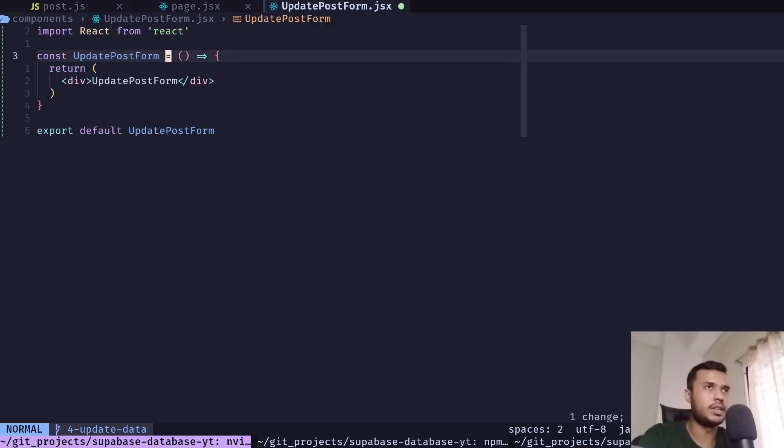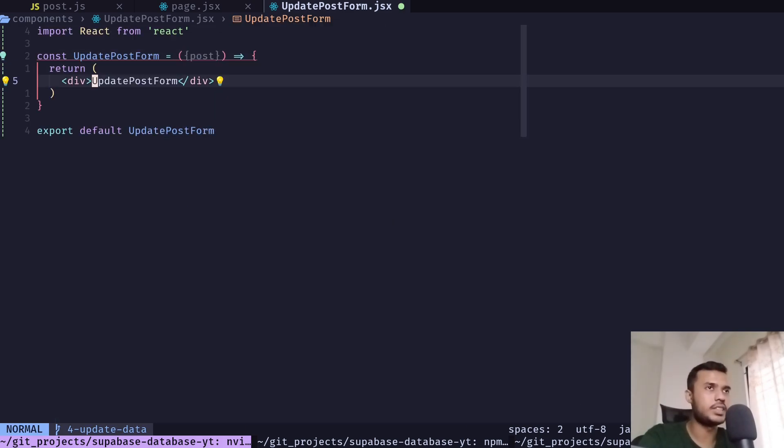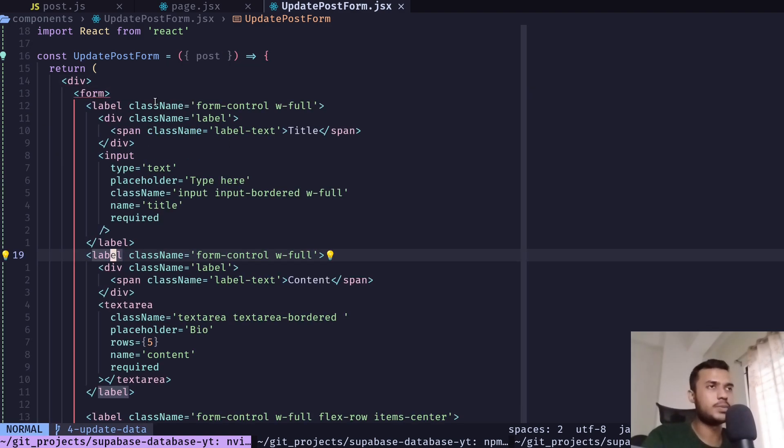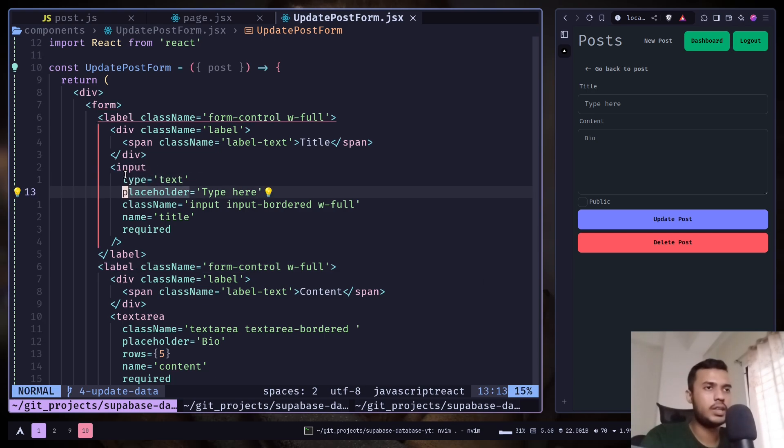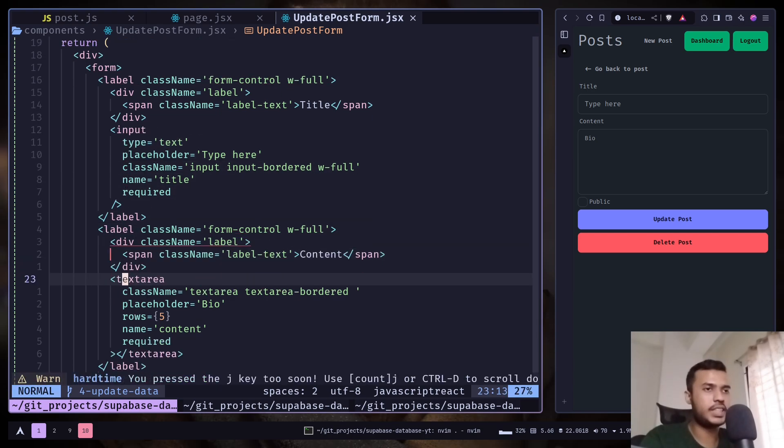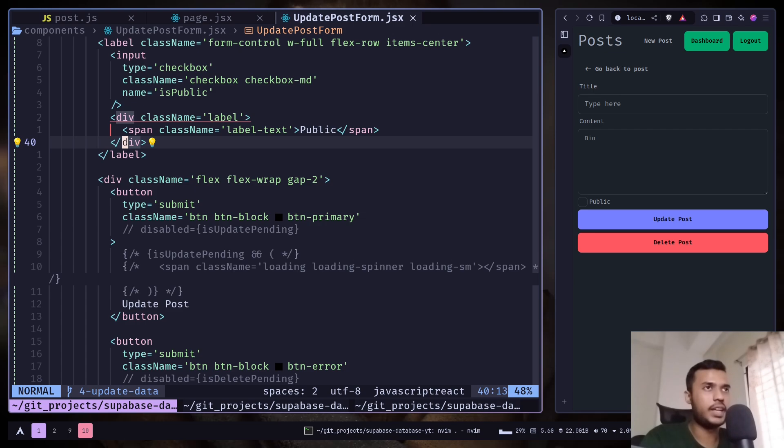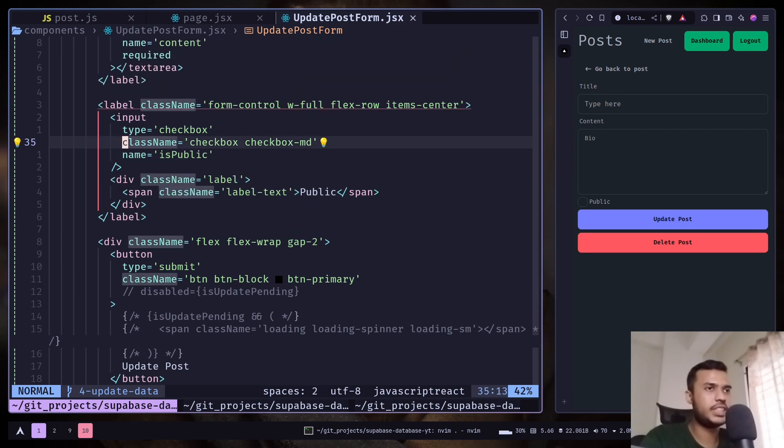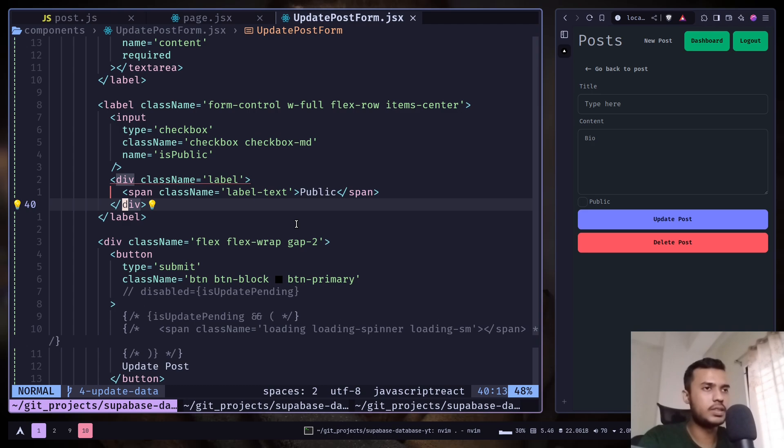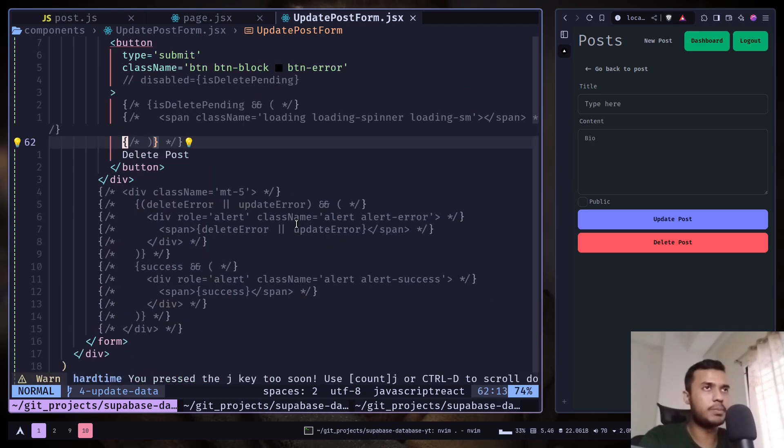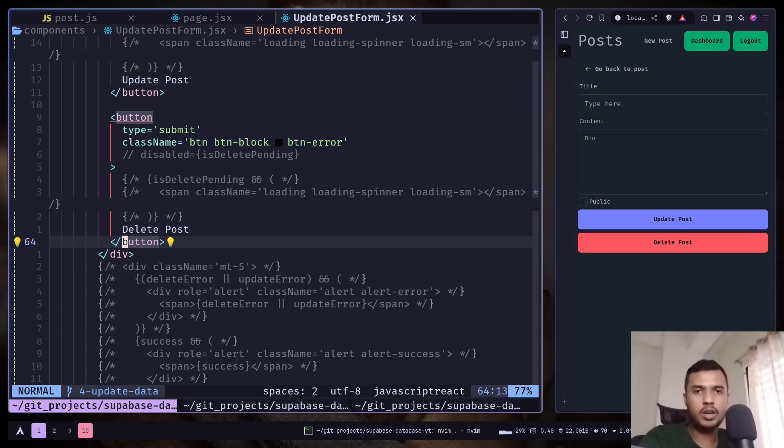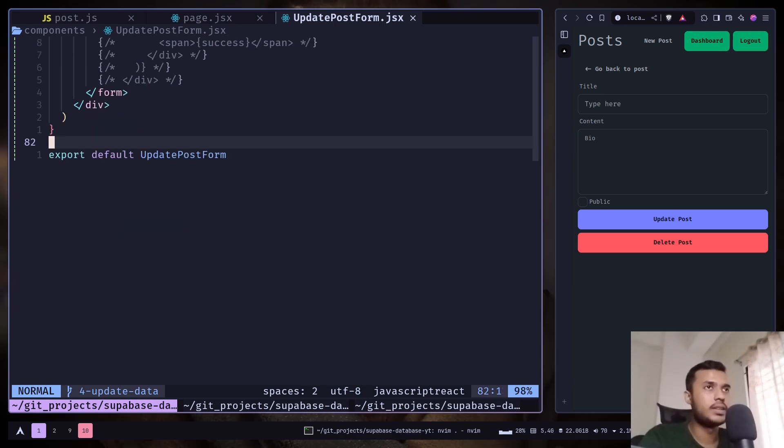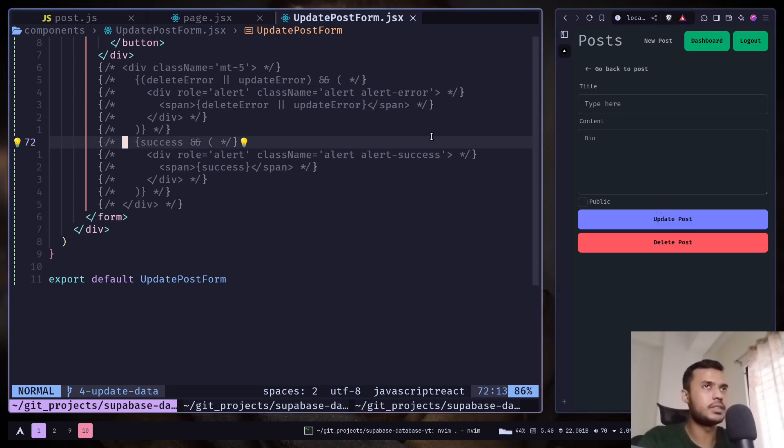And let's get the post as prop and set the form UI. So we have this basic form with this title input, then we have this text area for content, and then we have this checkbox, and then we have two buttons - one button for updating the post, another button for deleting the post. And I have commented some code which I will uncomment them in a minute. So that's pretty much it, and the form looks like this.